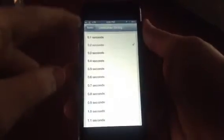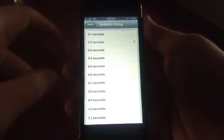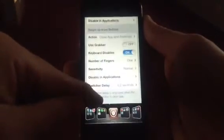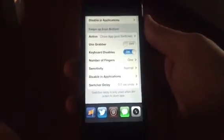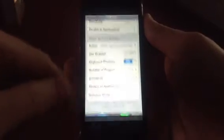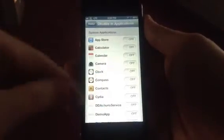This is the switcher time delay. I've noticed you need to have a pretty short time delay for it to work — otherwise if it's more than maybe half a second it seems a little slow. You can also disable this gesture in different apps.